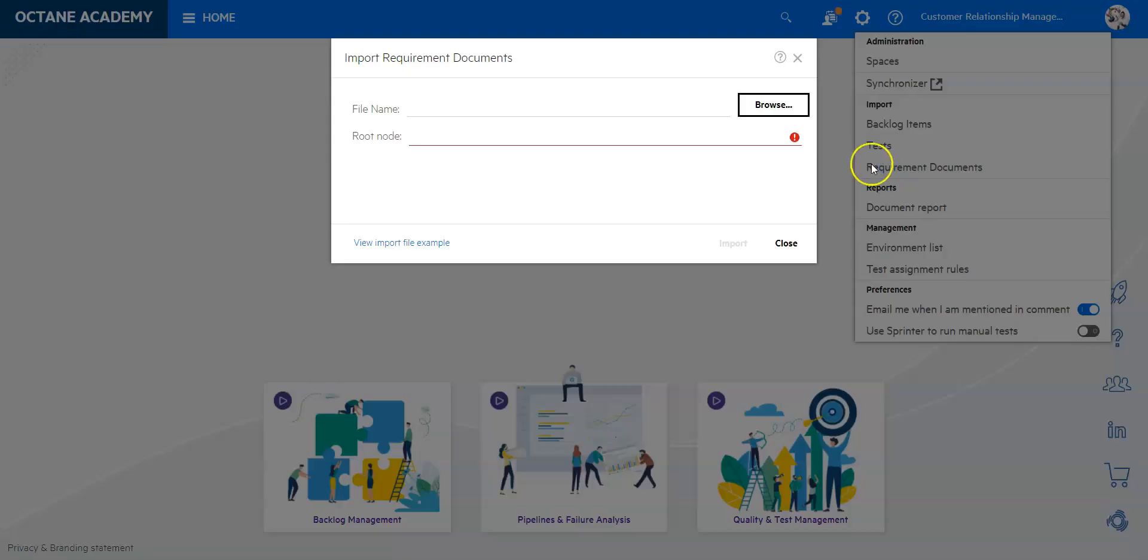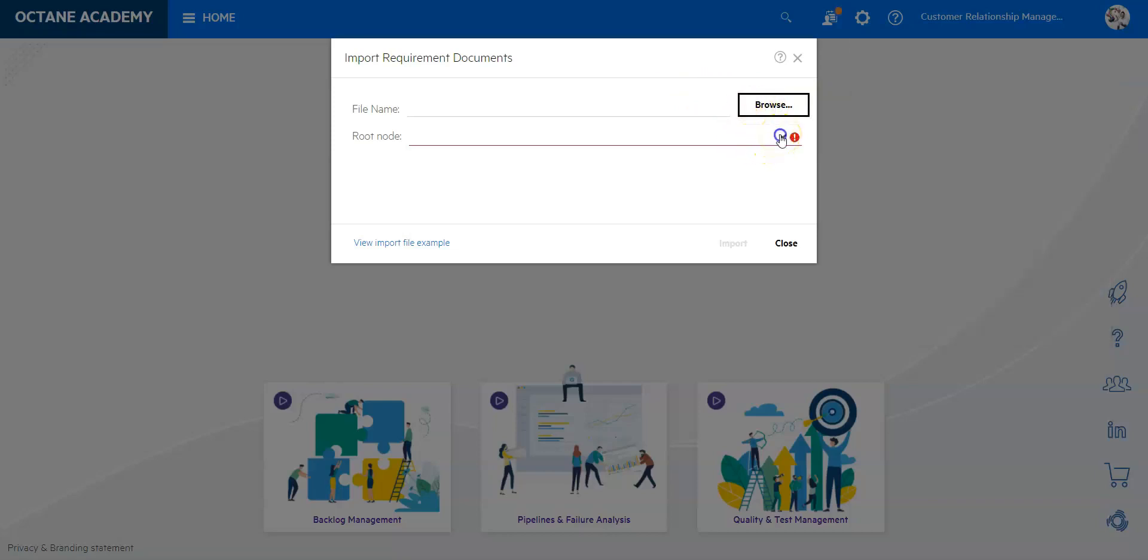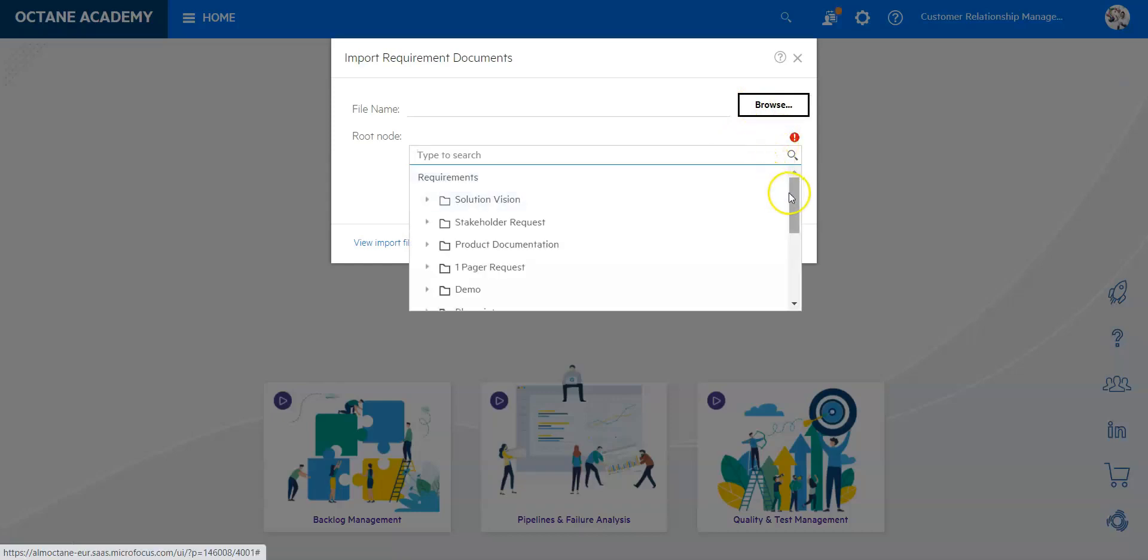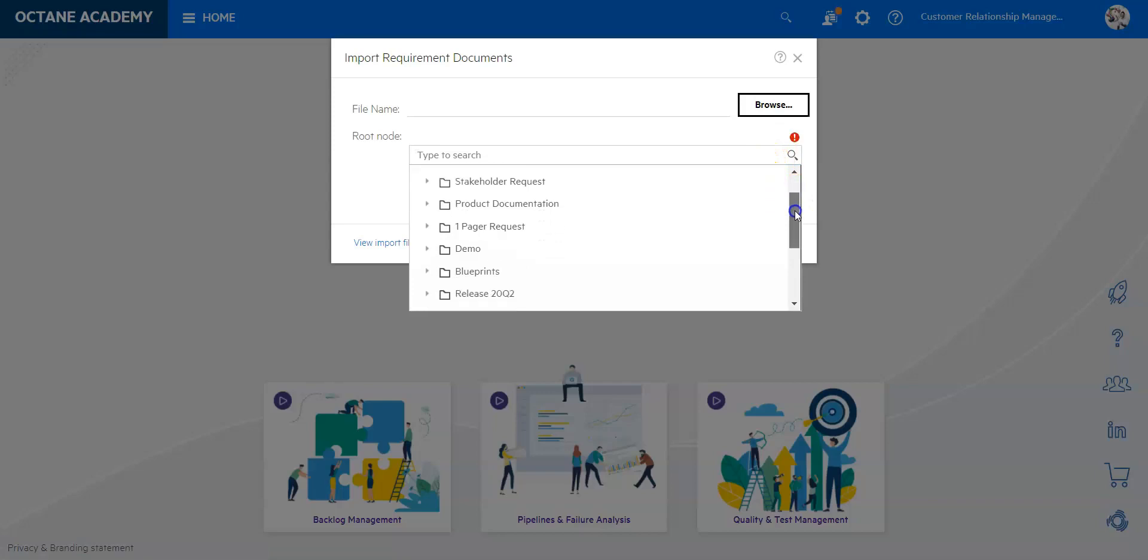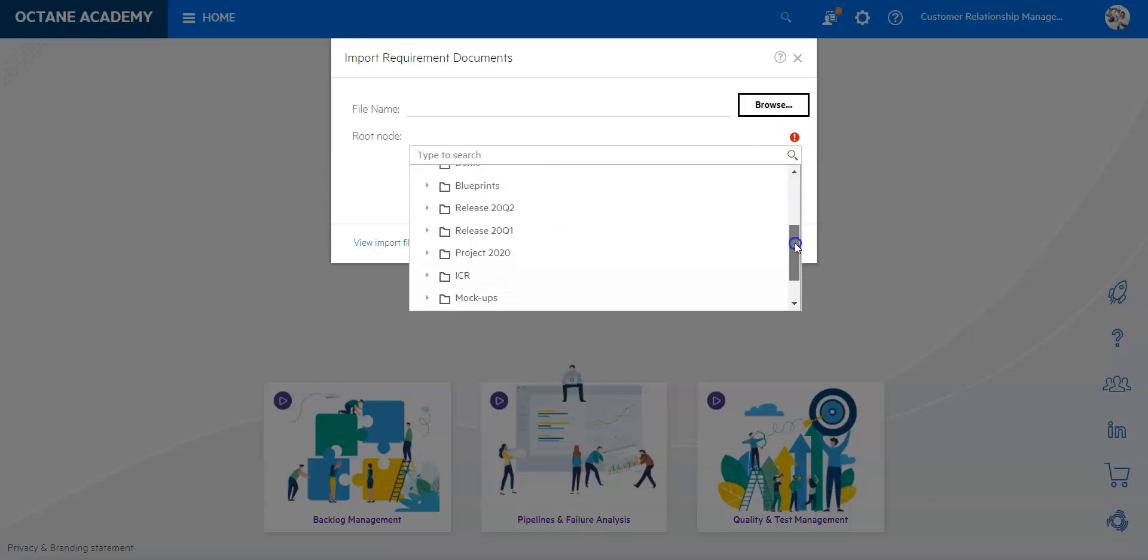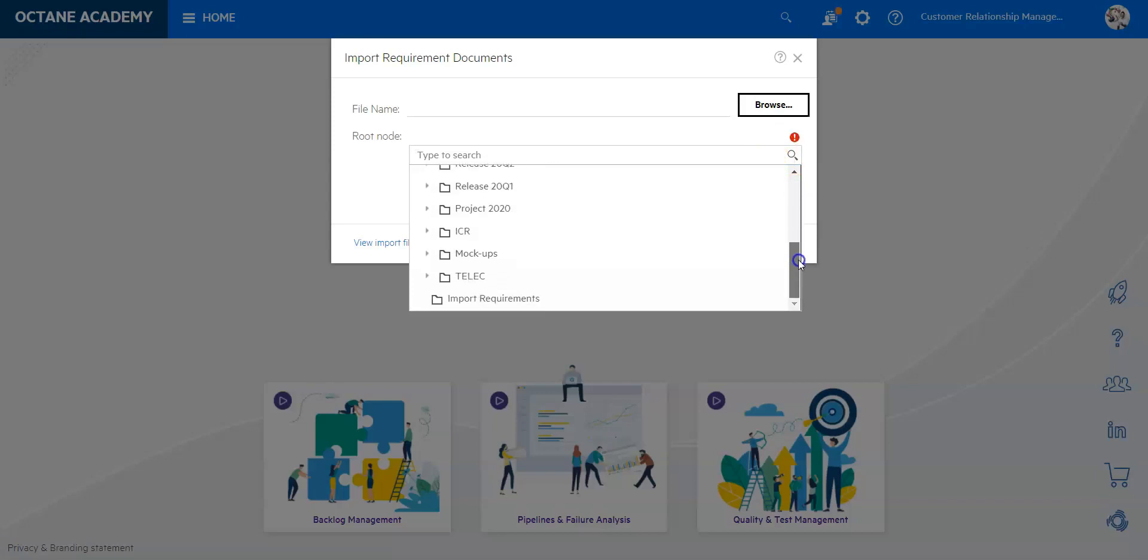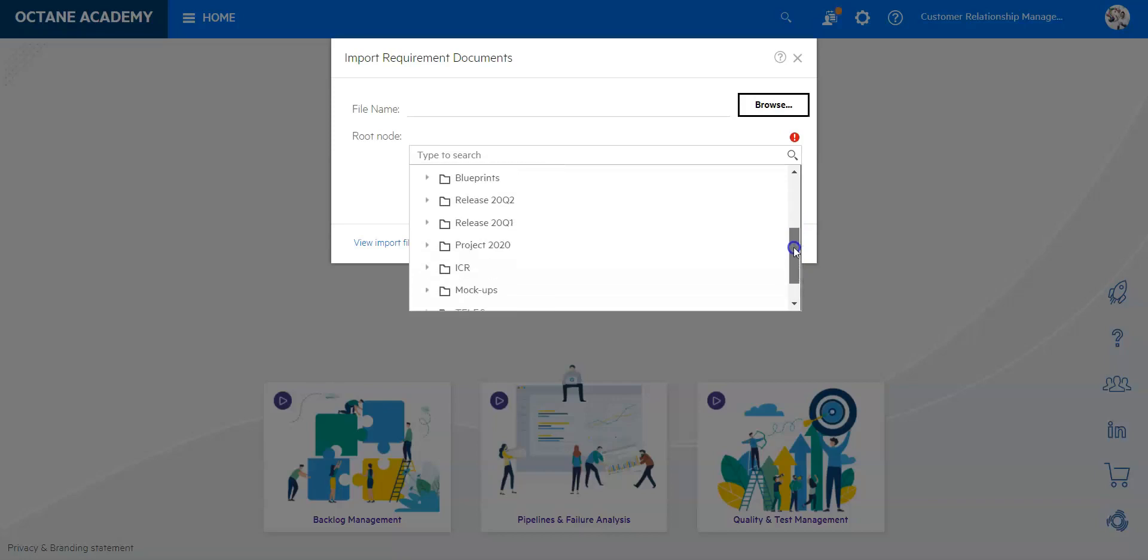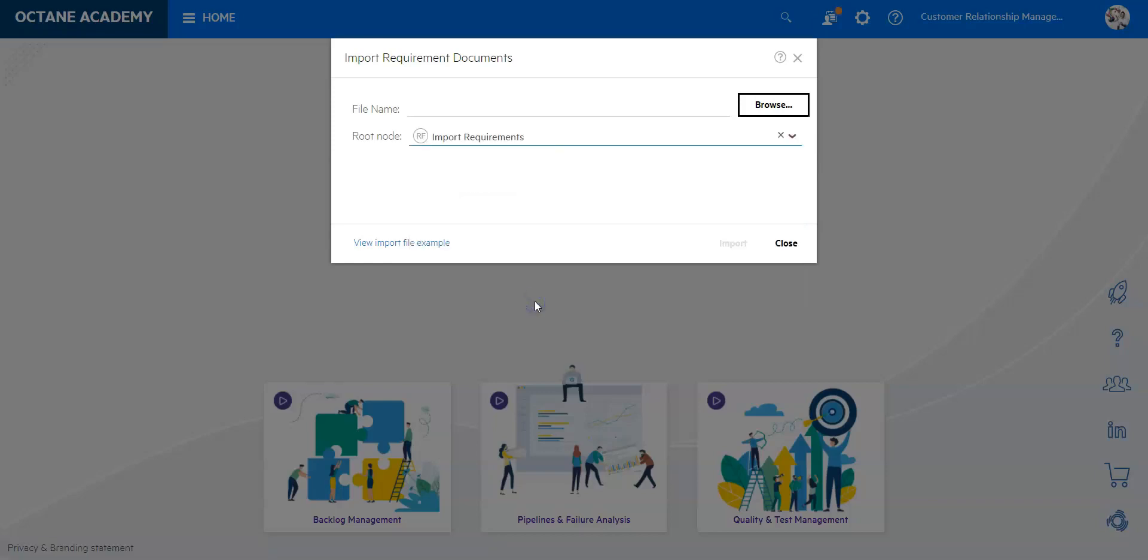If I click on it you'll see that I'm going to be able to define the file which I would like to browse and upload, and I will have to give a root node. So the root node will be where in the requirements folders we would like to import those requirements. You can see these are all the ones that are existing at the current stage, and I have actually created for our demo an import requirements folder. So we would then place it in here.